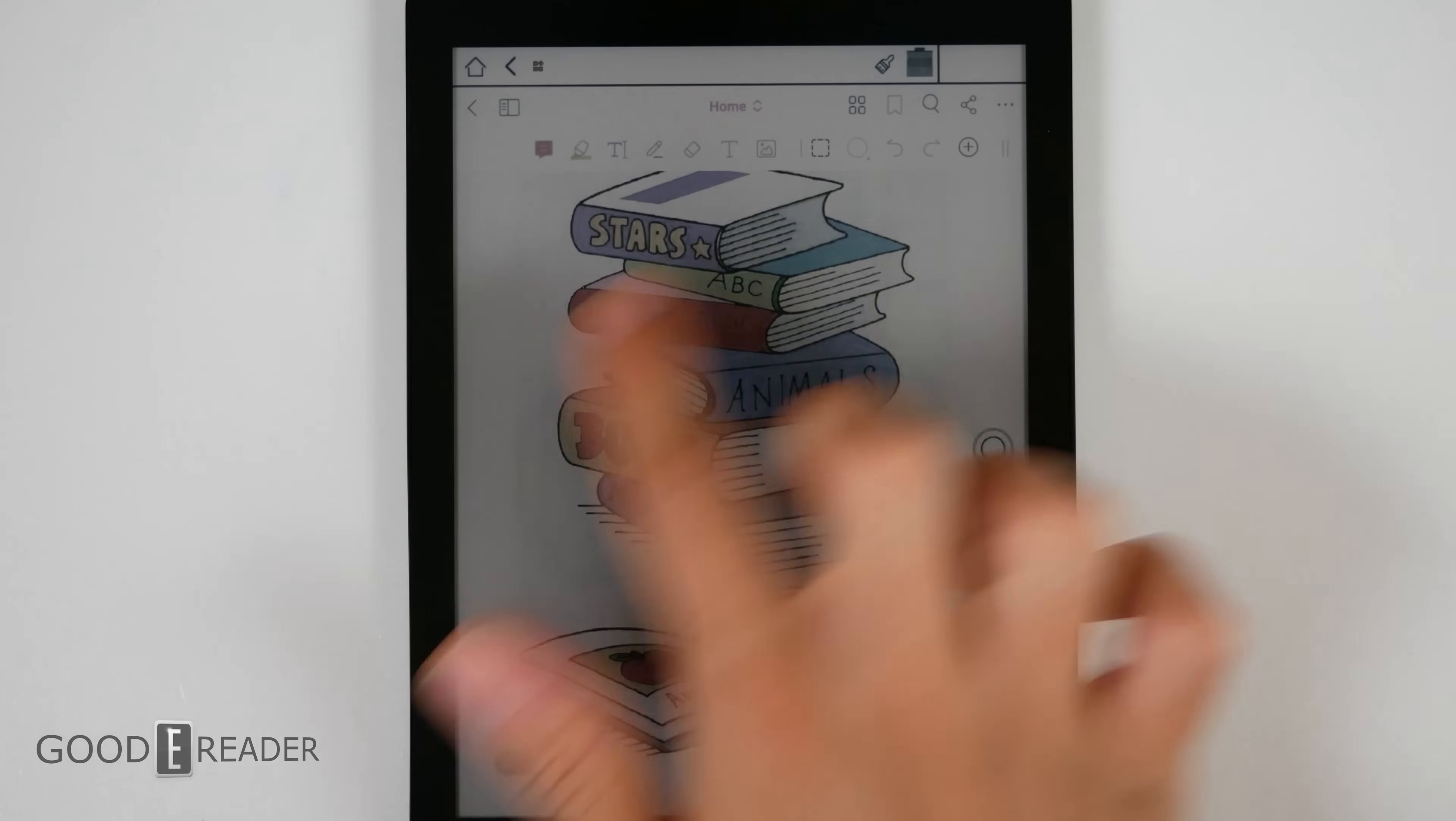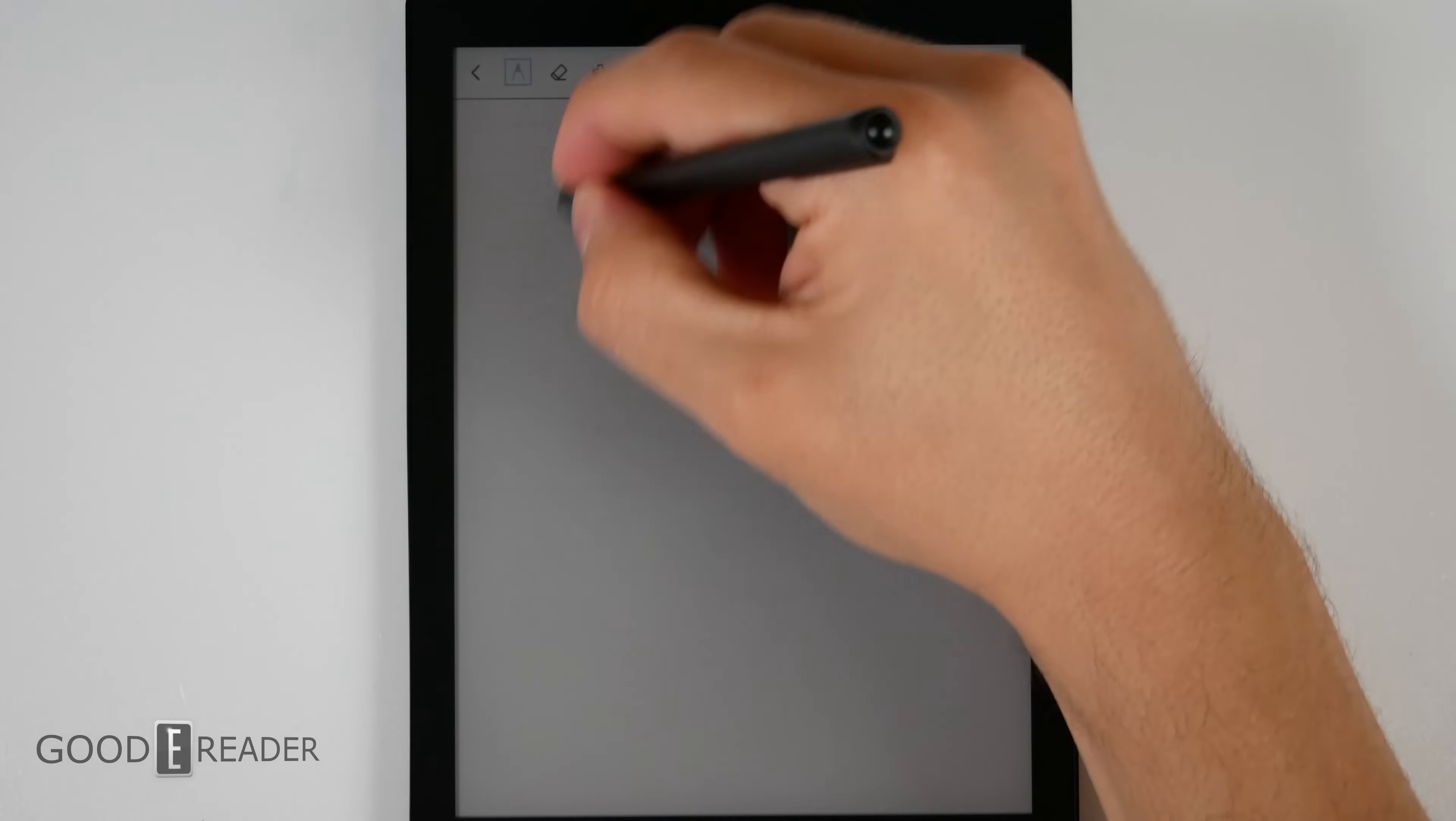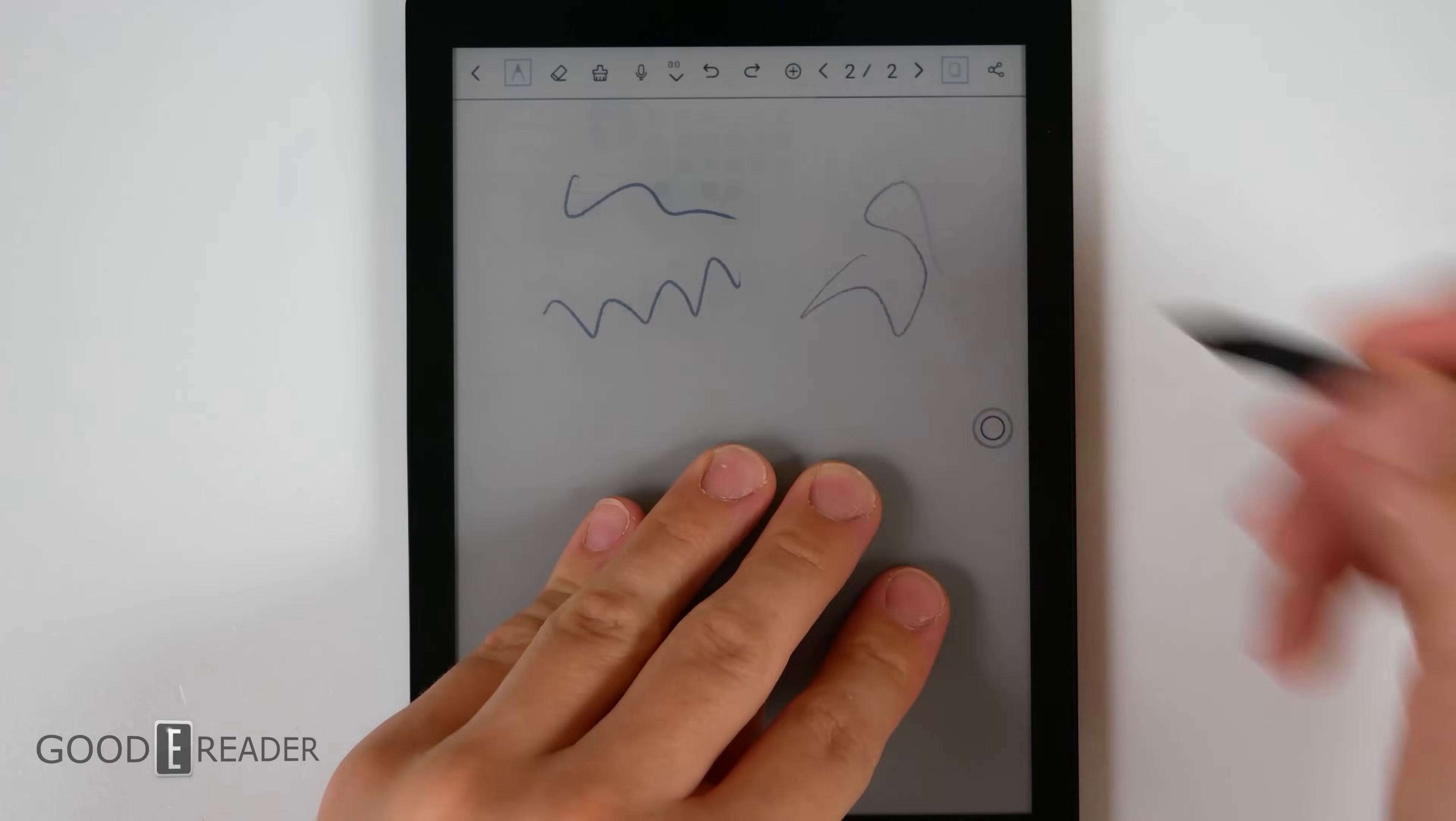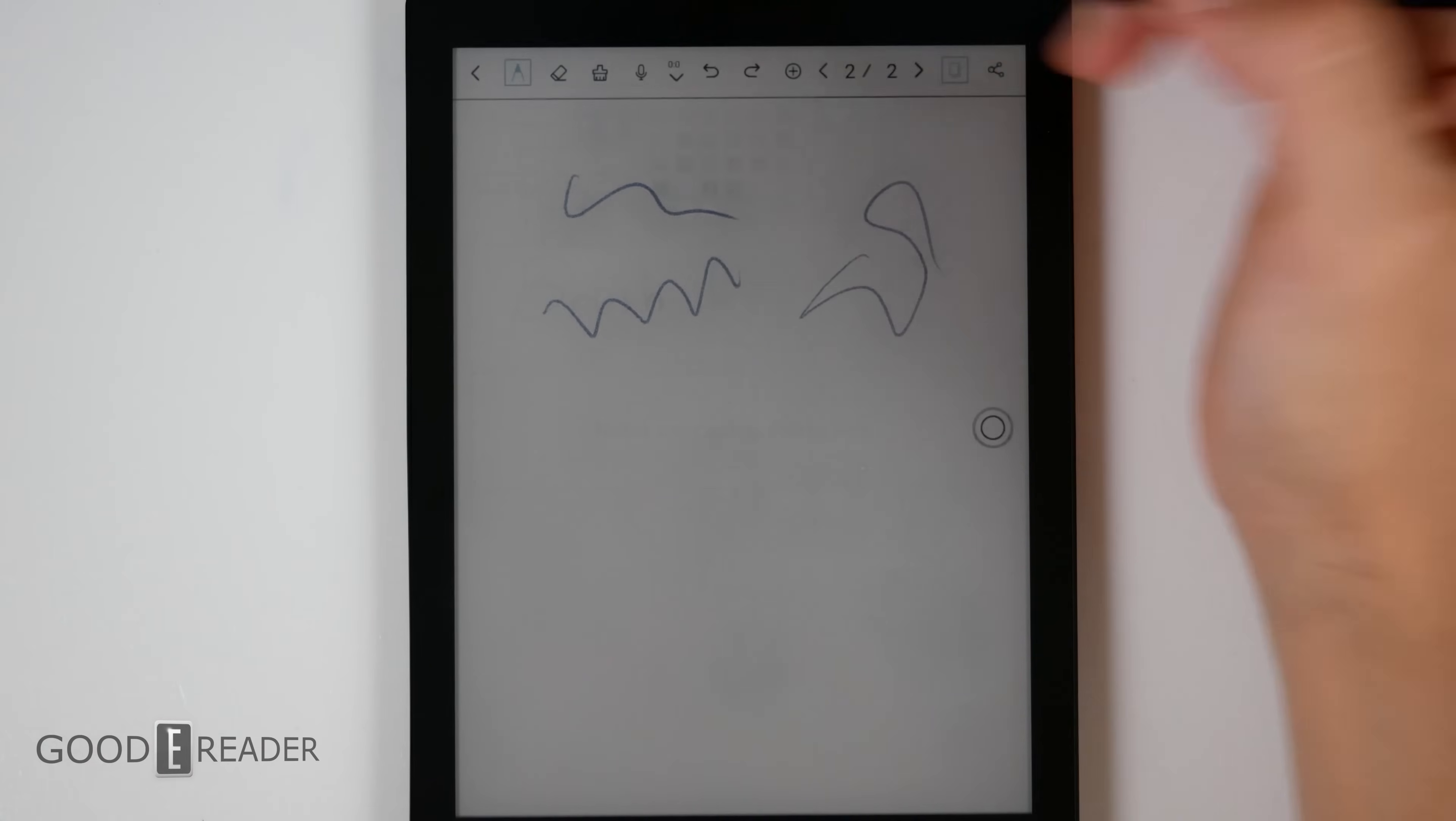The note-taking experience is quite solid. And yes, you can rest your hand on the screen. You can rest five points on the screen and it still writes perfectly fine.